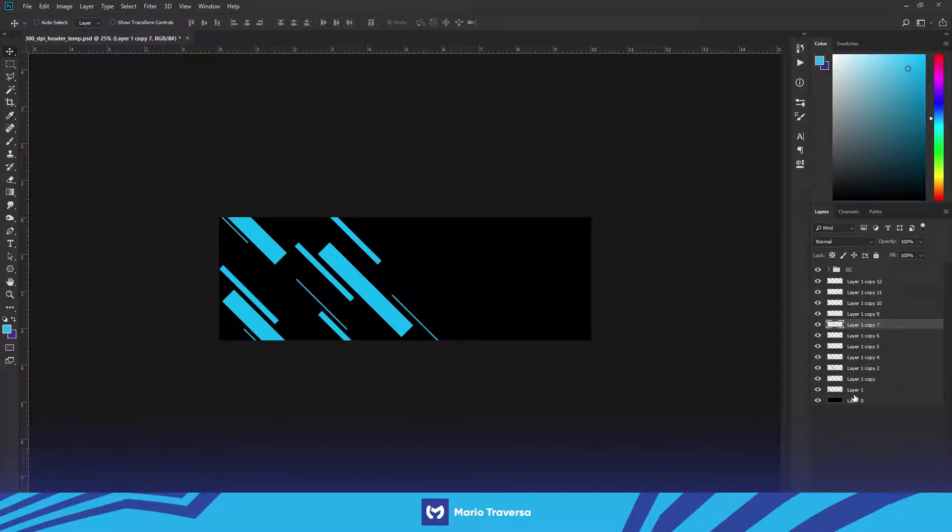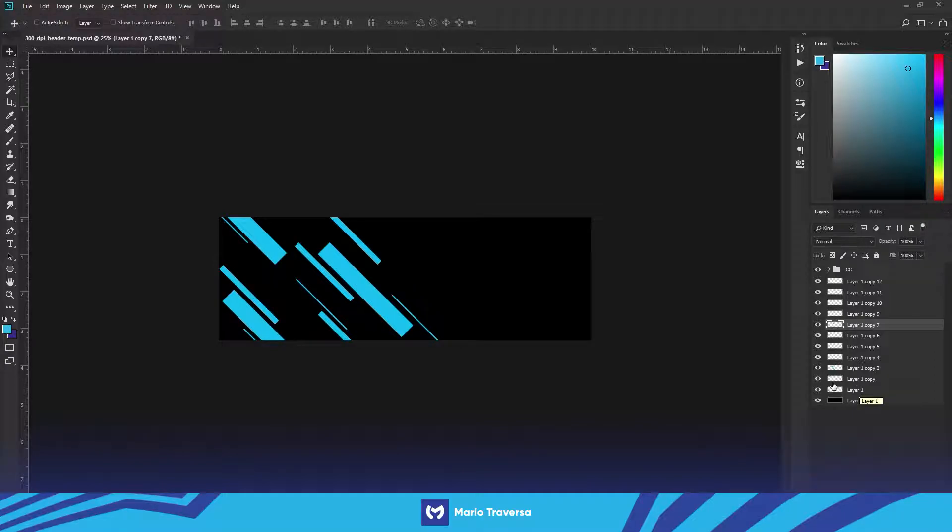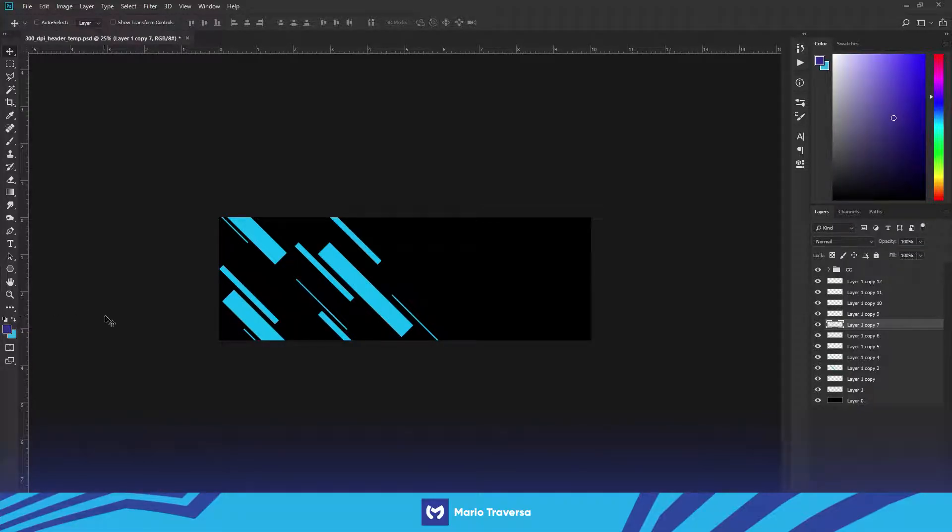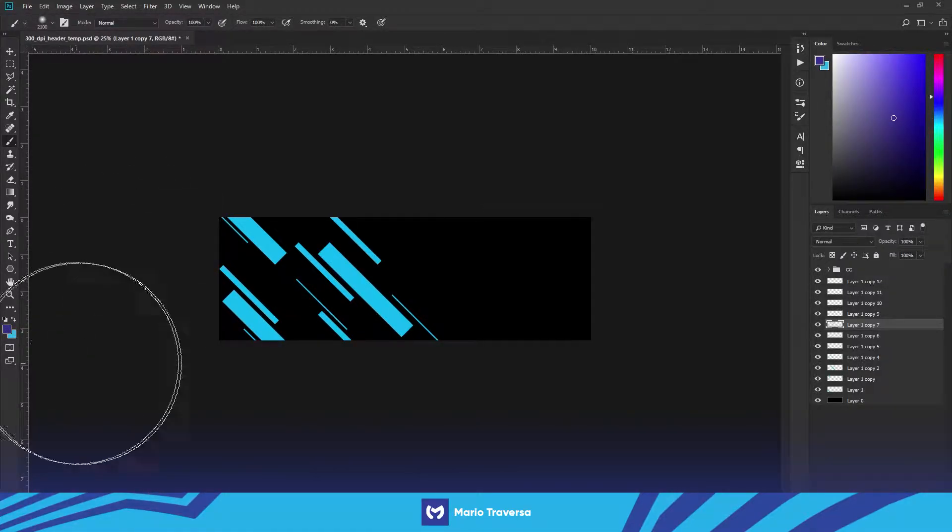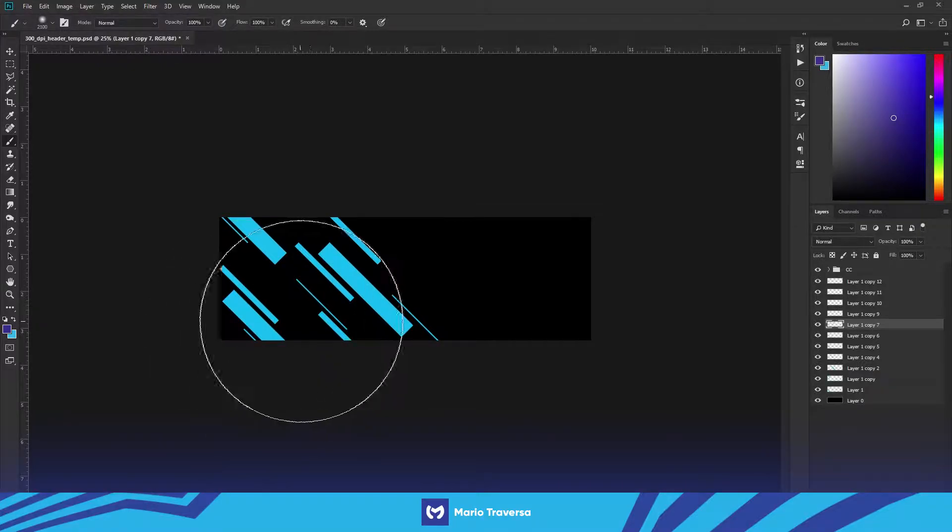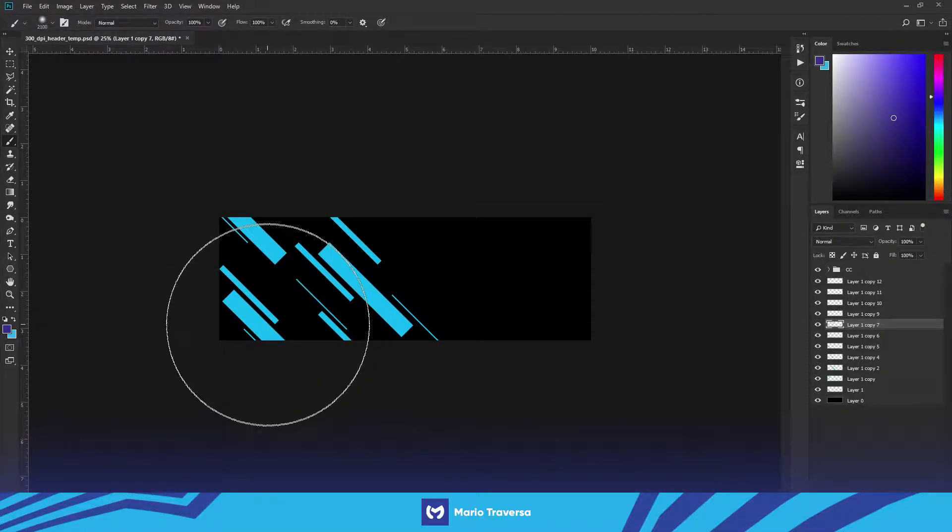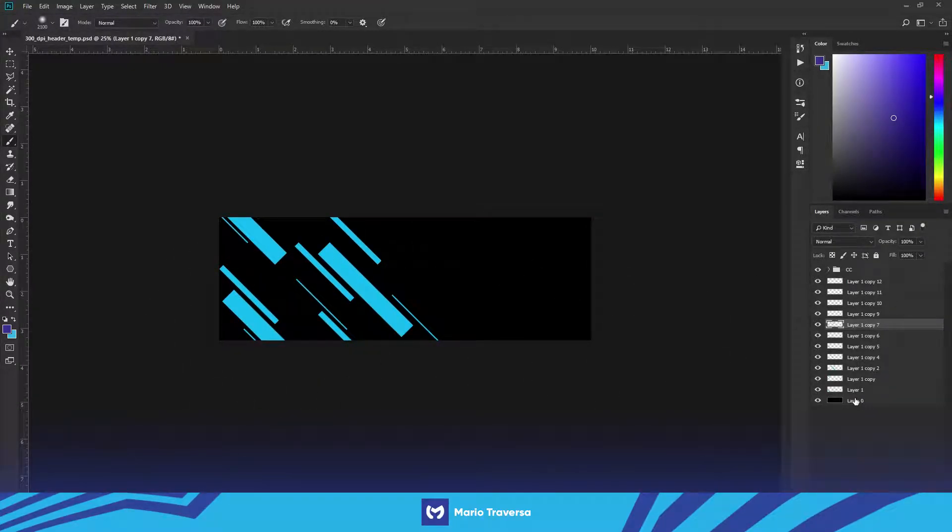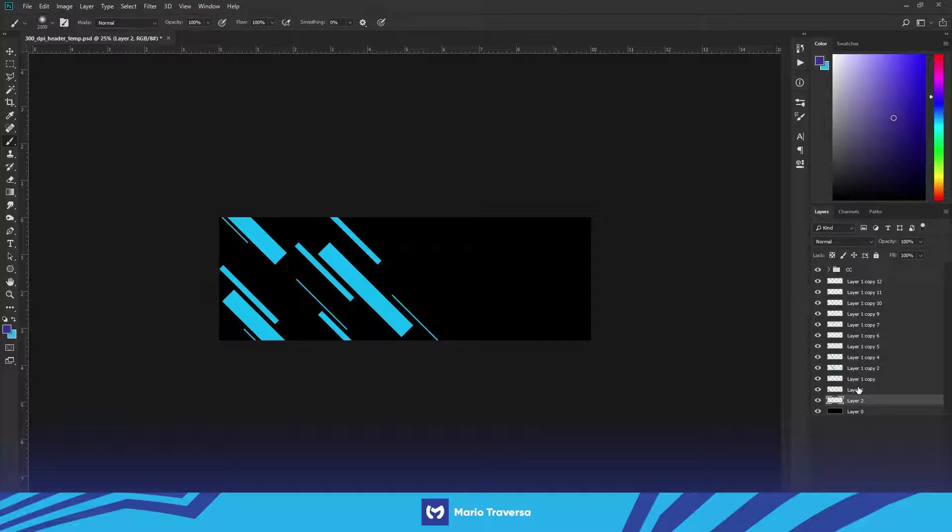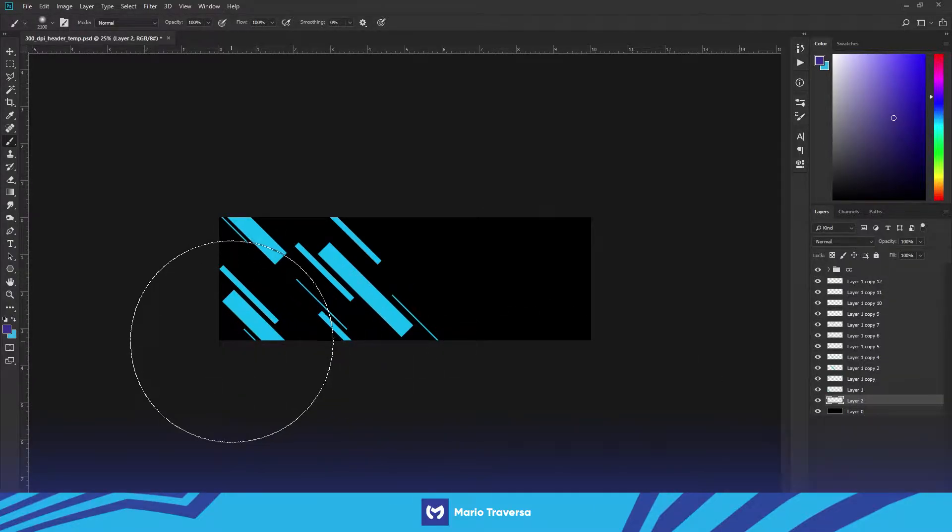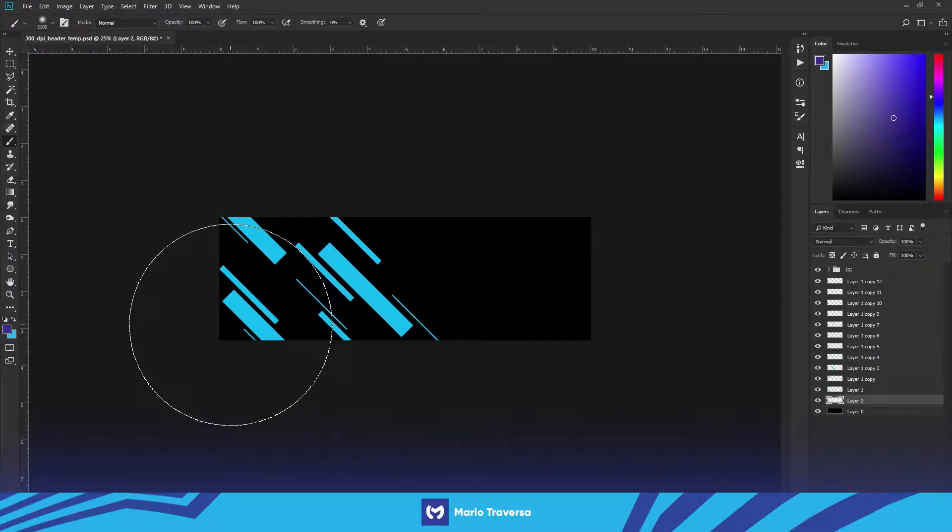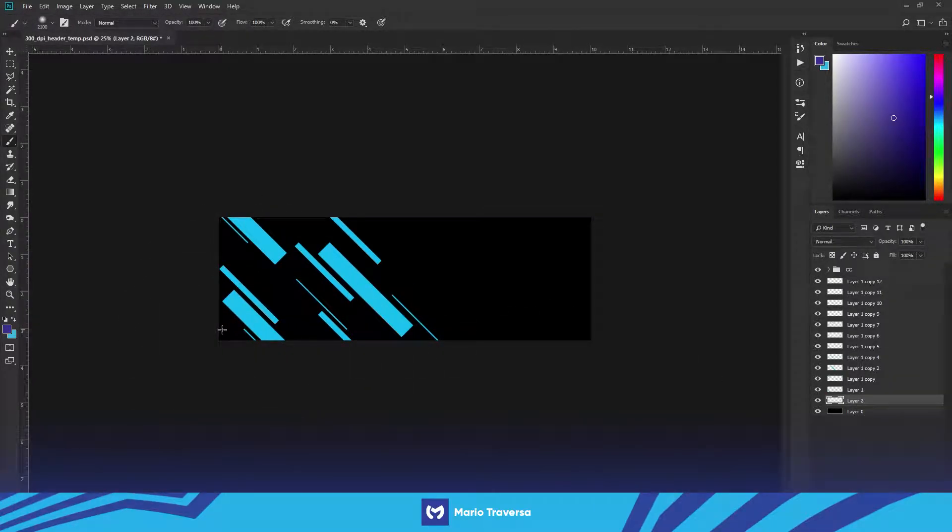Yeah that's good. All right next what you're gonna want to do is go to your brush tool. I have this dark purple, I will provide the hex code on the screen right now. You're gonna make a new layer under all the shape layers.